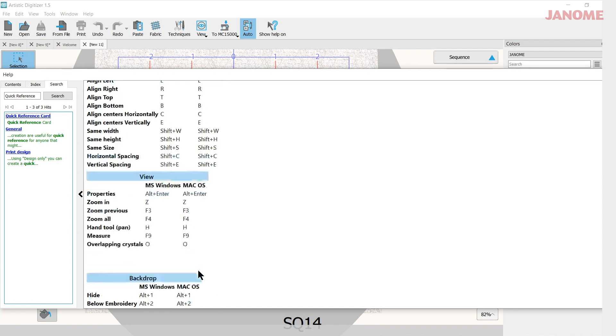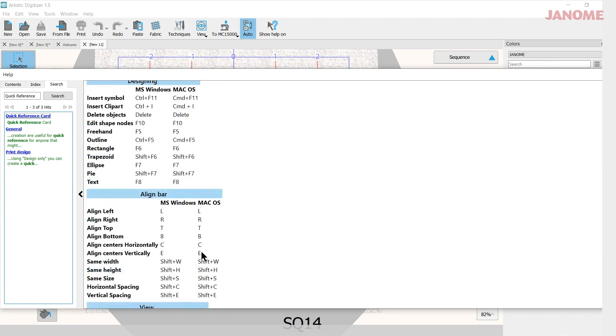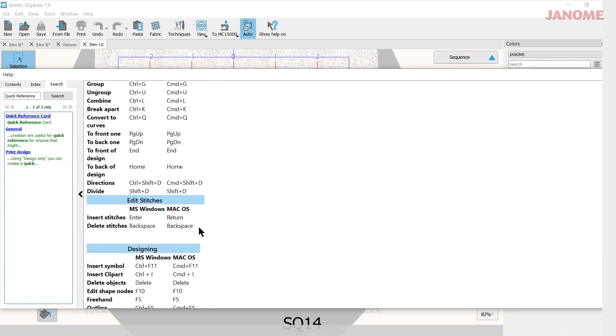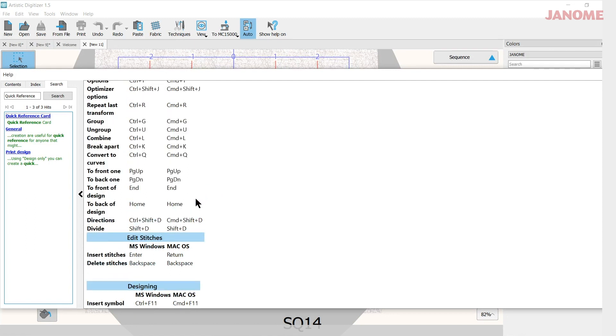But you can print this page out if you'd like. If you go to the printable help, then you can keep this next to you if you want to learn the keyboard shortcuts for designing.